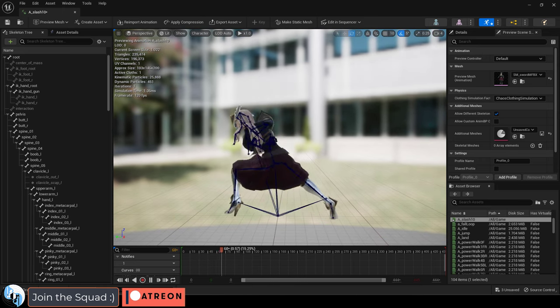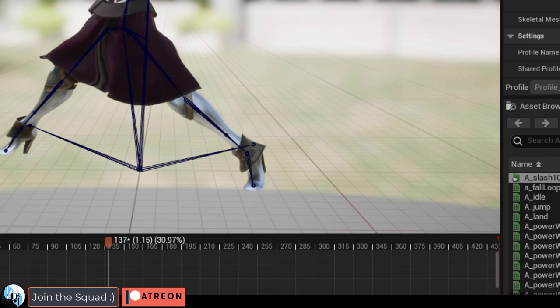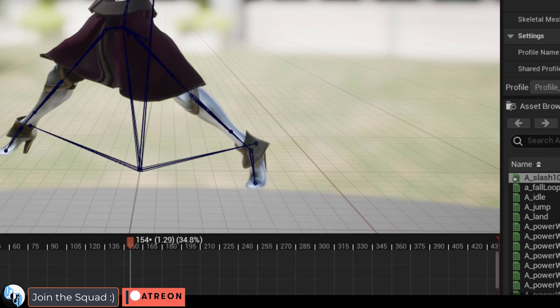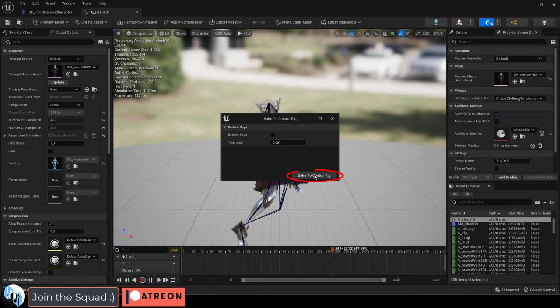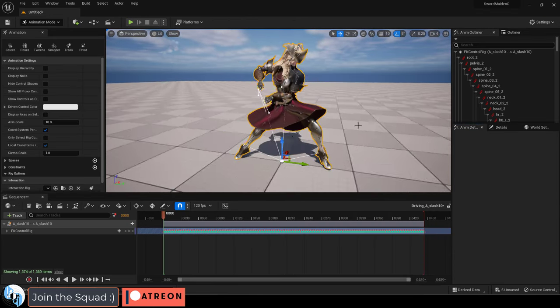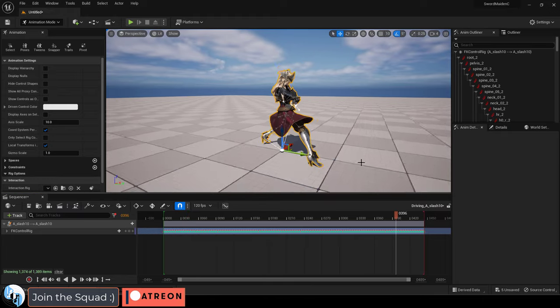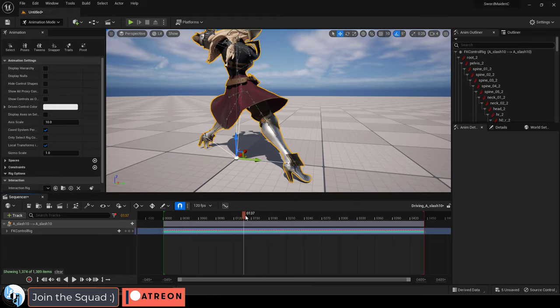But we still have the problem where the feet and hand IKs are not really following what they're supposed to. To fix this, go on the top under the edit sequencer, bake it, and if you go back into the default Unreal area, you should see your character out there somewhere.